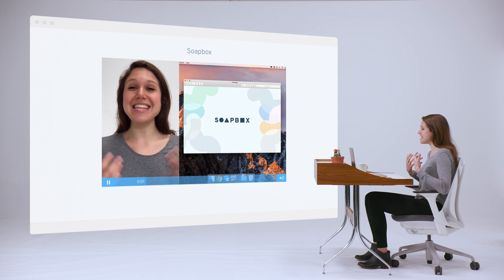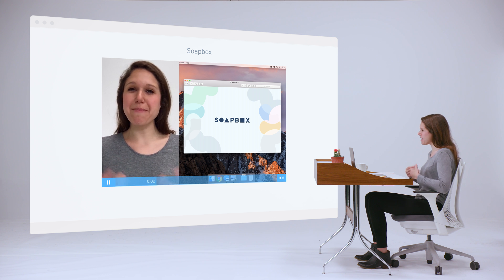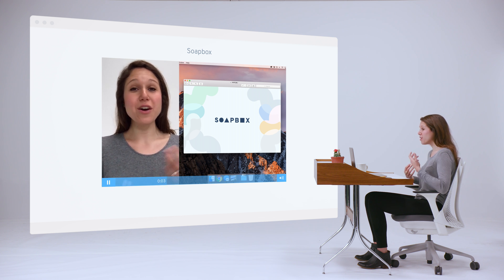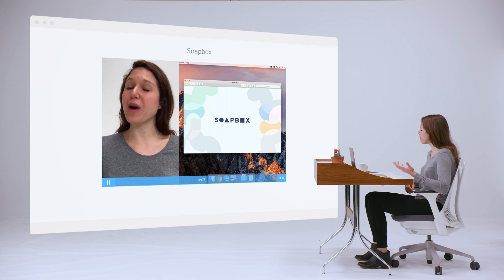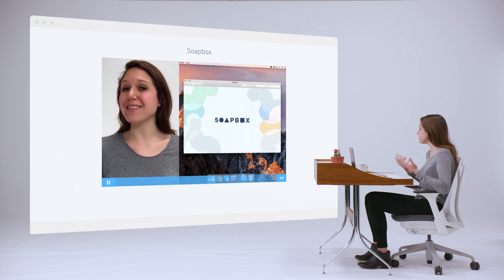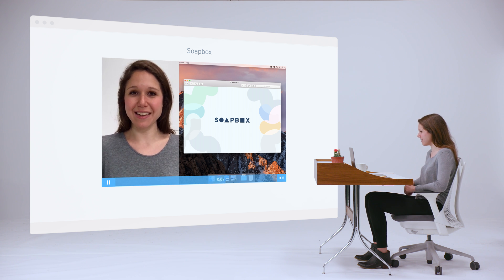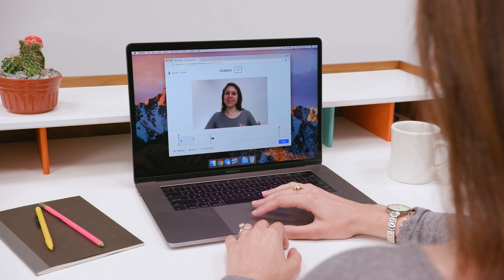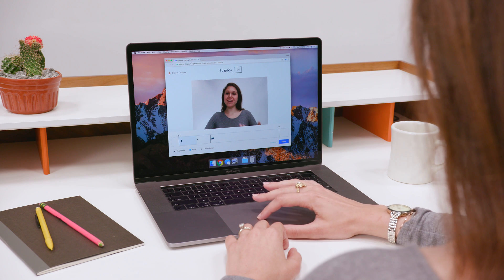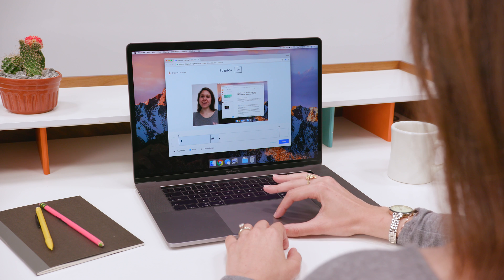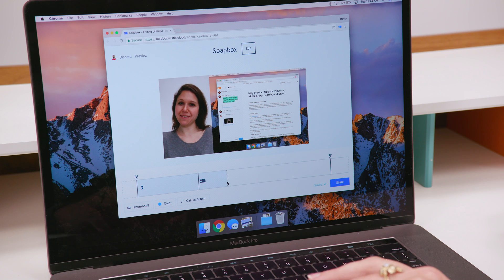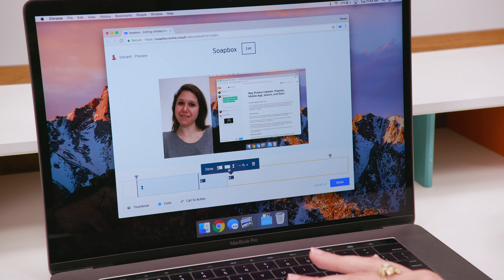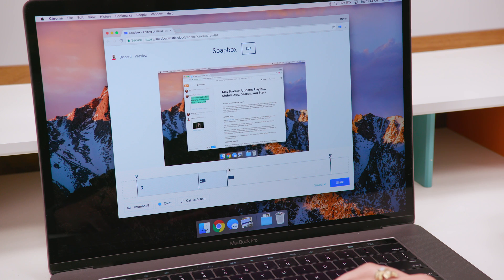Soapbox is the easiest way to make and share a video right from your laptop. It's an extension in Chrome that lets you record your webcam and screen simultaneously. When you've finished recording, you can transition between split-screen and full-screen layouts — whatever works best for your presentation.